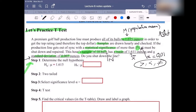Remember that H_A does not contain the equal sign — only H₀ contains the equal sign. In this class, they don't ask you to do greater than or less than, so it should be 'not equal to.' The number is 1.615. The hypotheses are always about the population parameter, not the sample, so you use the mean mu.